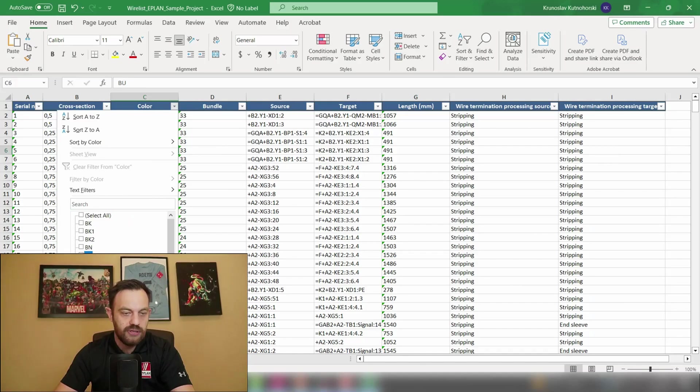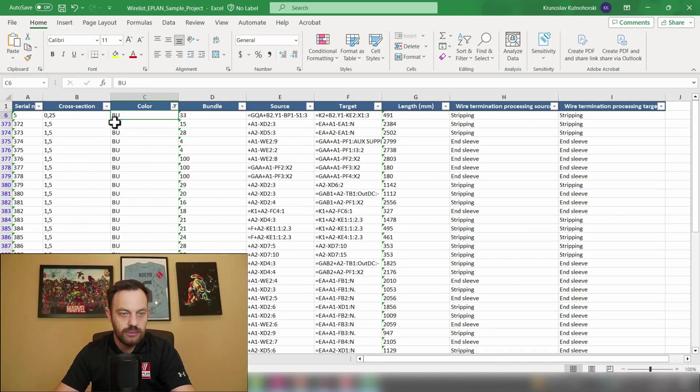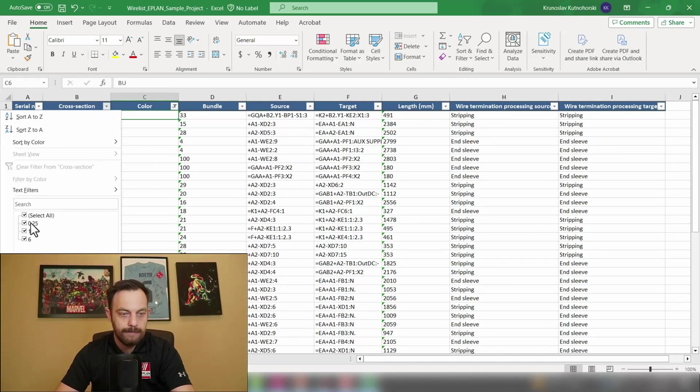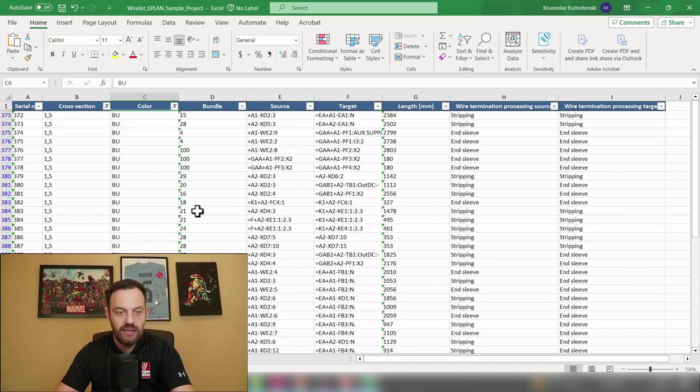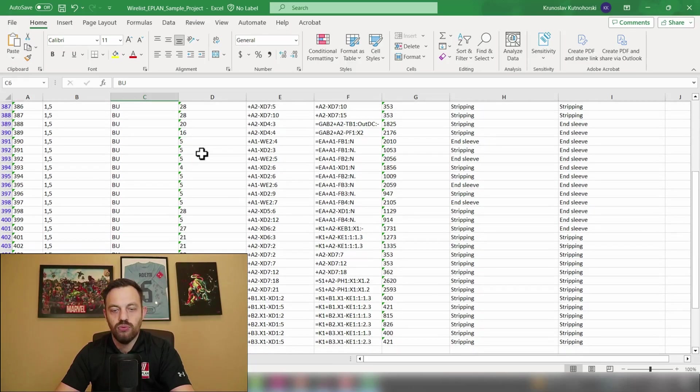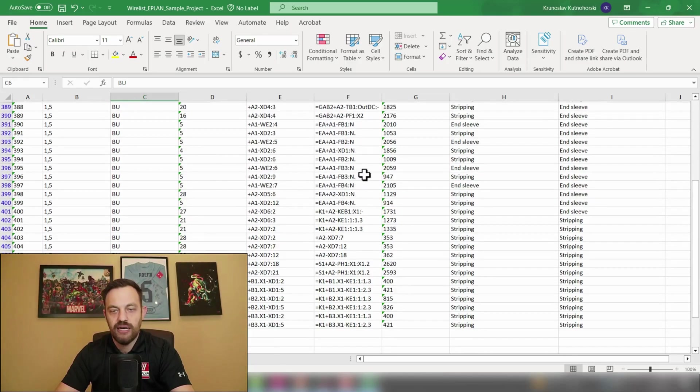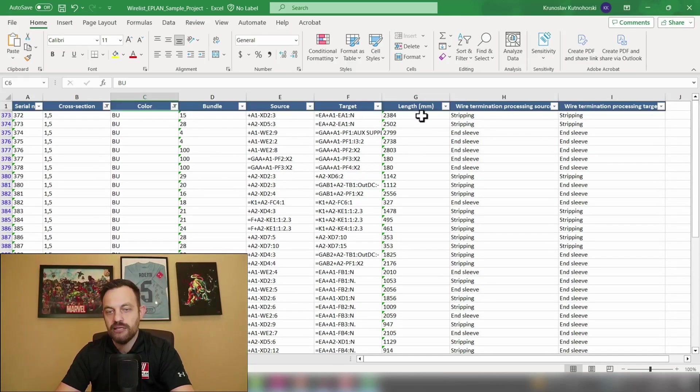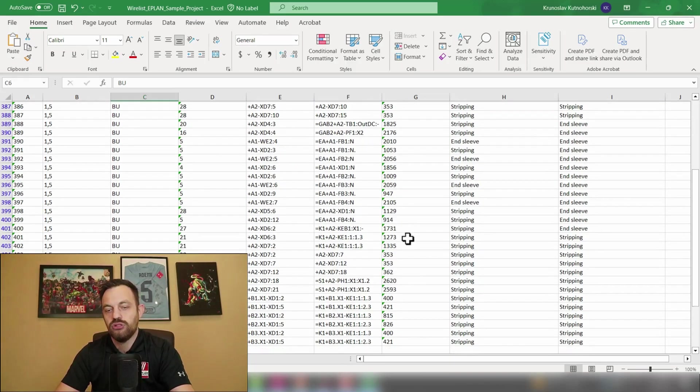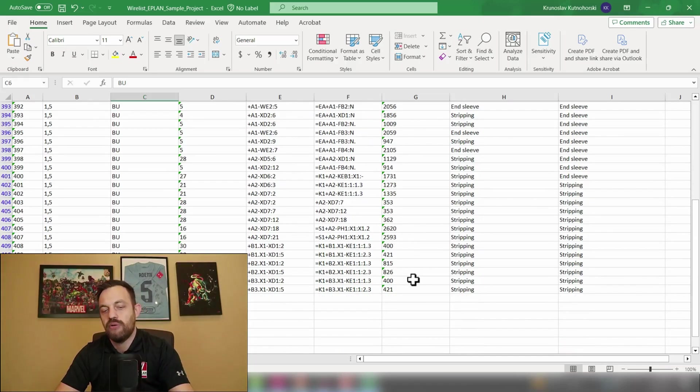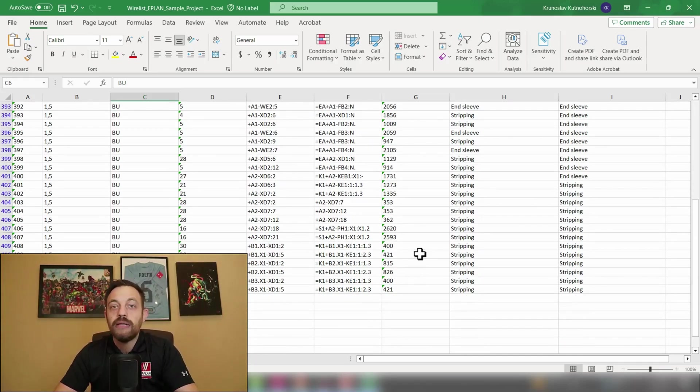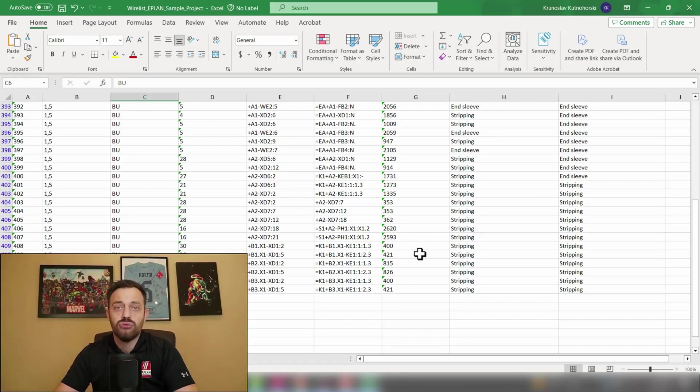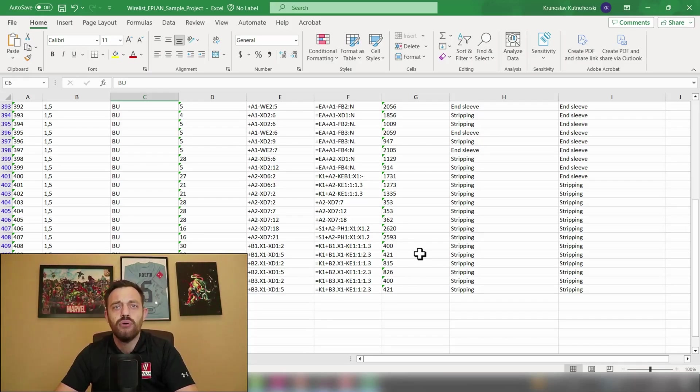And now you can filter by a certain color for instance blue 1.5 and this will show you all blue 1.5 wires and as you see here the length you could use summarizing and selecting all the wires. So that will be in ePlan a way how to create total wire consumption reports.